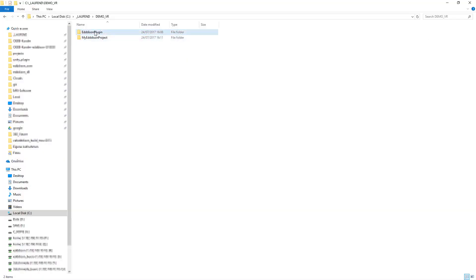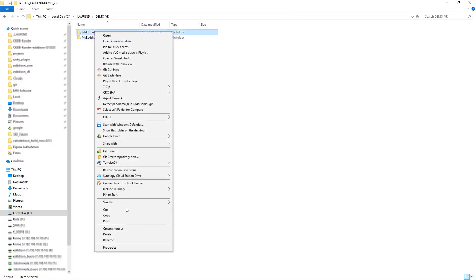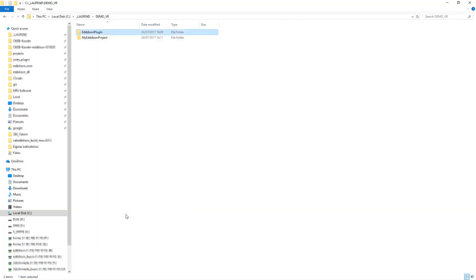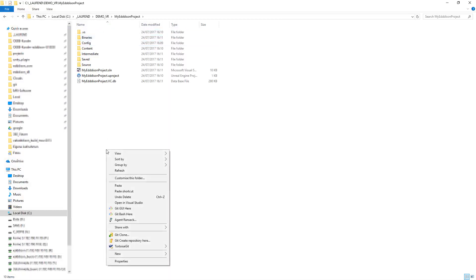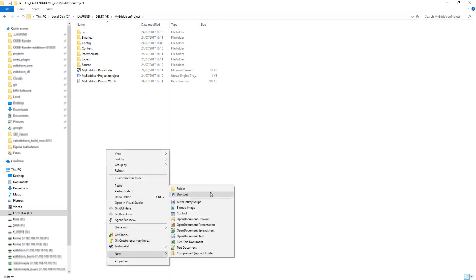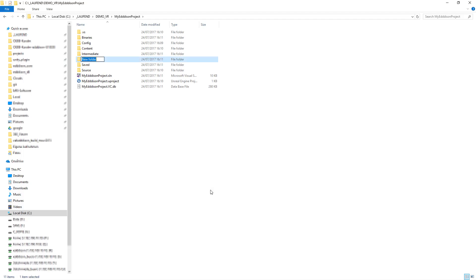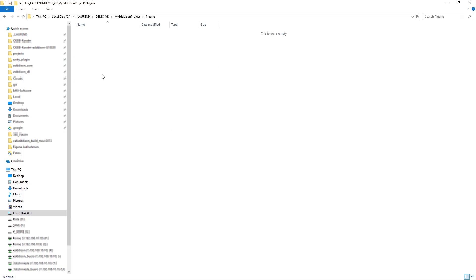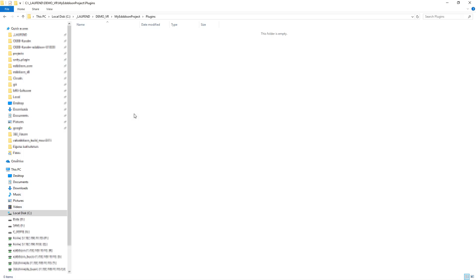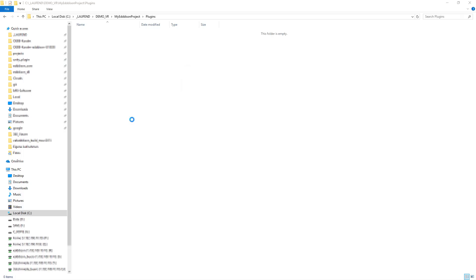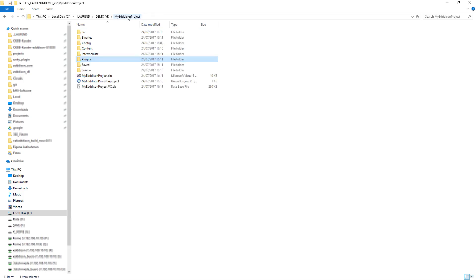Now copy your Edison plugin folder. Then open the folder named My Edison Project. Create a new folder named Plugins and paste the Edison plugin folder inside. After that, go back to the folder named My Edison Project and start the file MyEdisonProject.uproject.